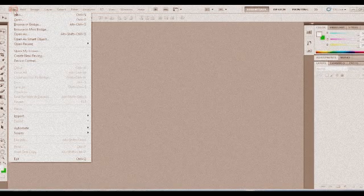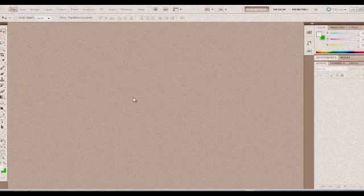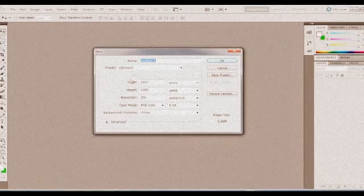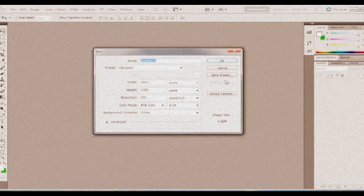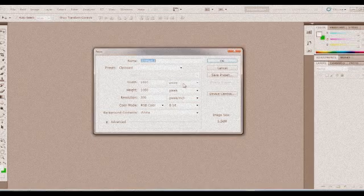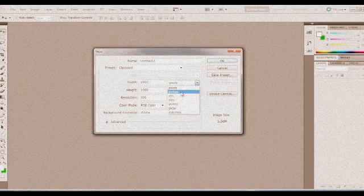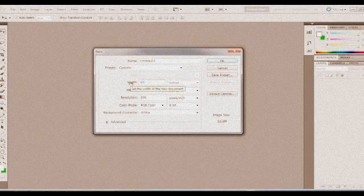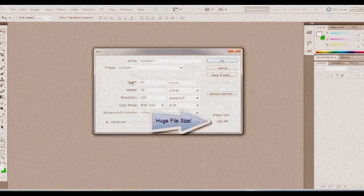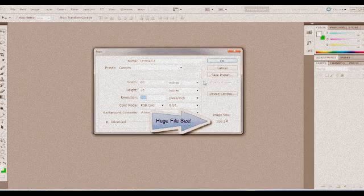Go up to File, New, and here the dialog box for the new document appears. We're going to obviously change width from pixels to inches, and then we're going to change it to 60. I did the math already—it's simple math, 12 times 5—and then 36 inches for height. Leave the resolution at 300 dpi.